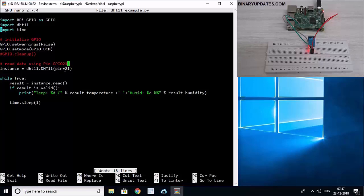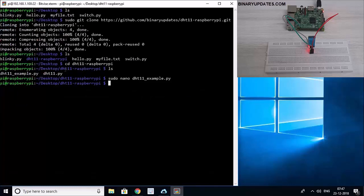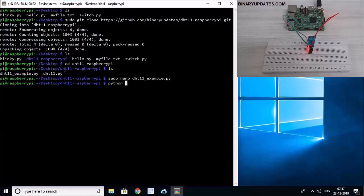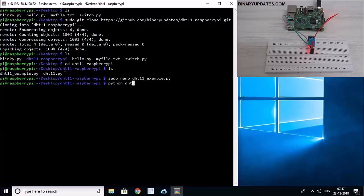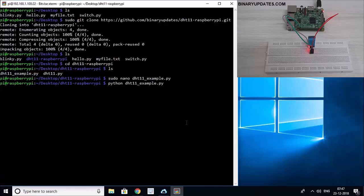So let me save the file, Ctrl+O, Enter. Make sure you have pin 21 here because that's where GPIO 21 pin from Raspberry Pi where we have connected DHT11 sensor. And then press Ctrl+X to come out of this file. And then just run python DHT11_example because that's the main Python module that we want to run as part of this program.